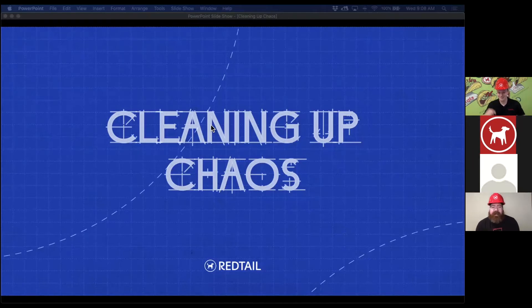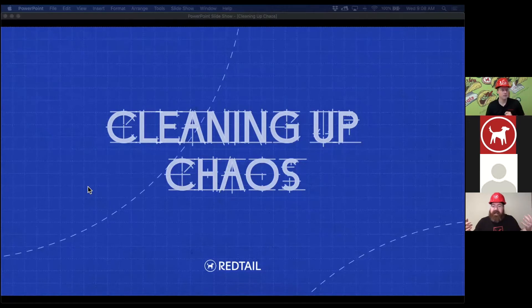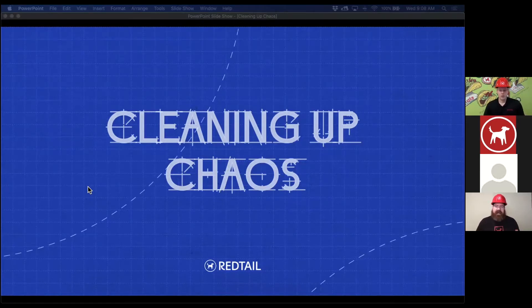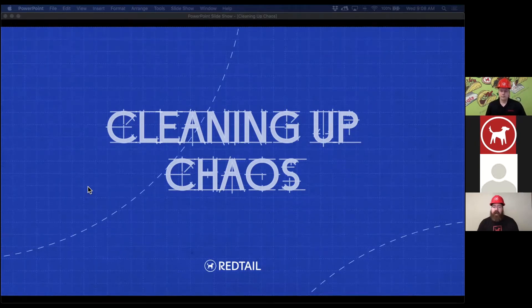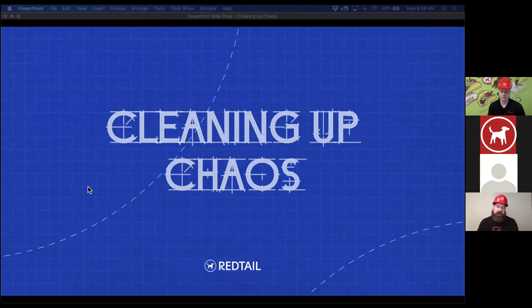So we're going to be starting the day with talking about essentially cleanup — getting your database ready. We're really going to be talking about a few foundations and just how to do continuous cleanup as you go through.